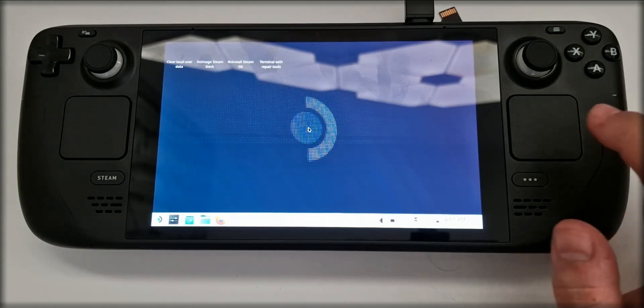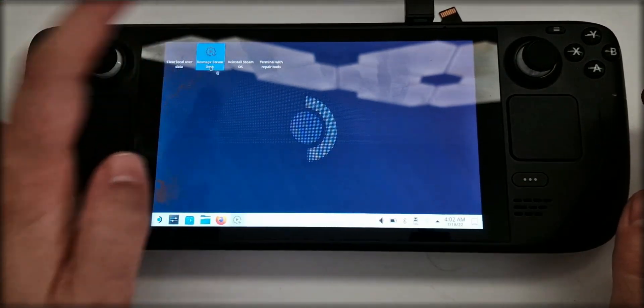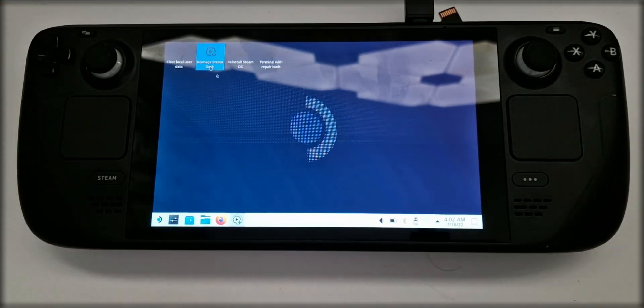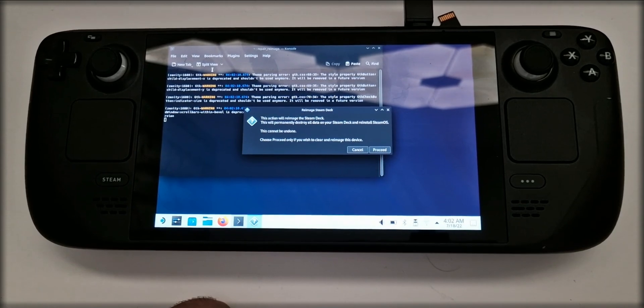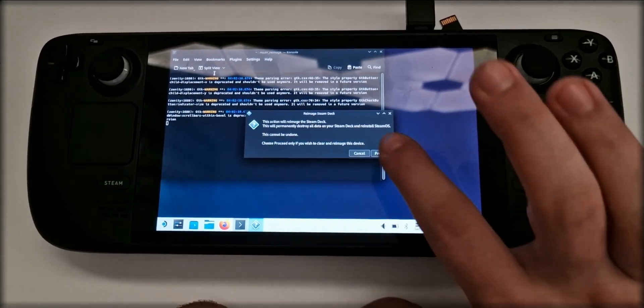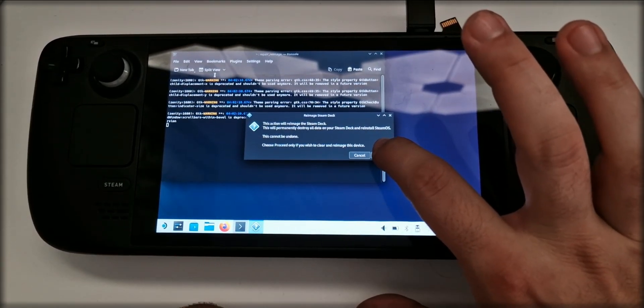Once in the OS, tap the Re-Image Steam Deck option. And when prompted, press Proceed.